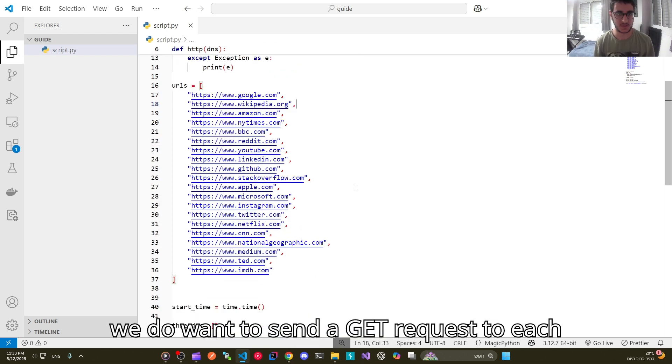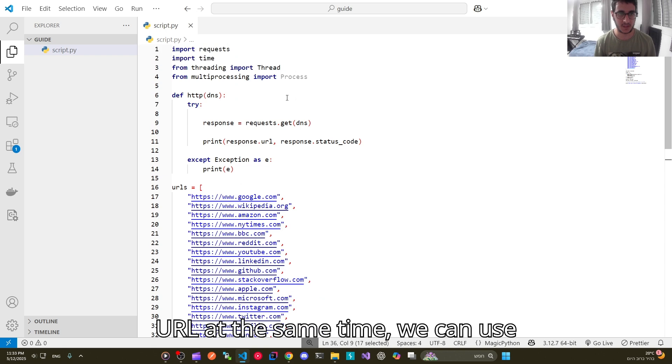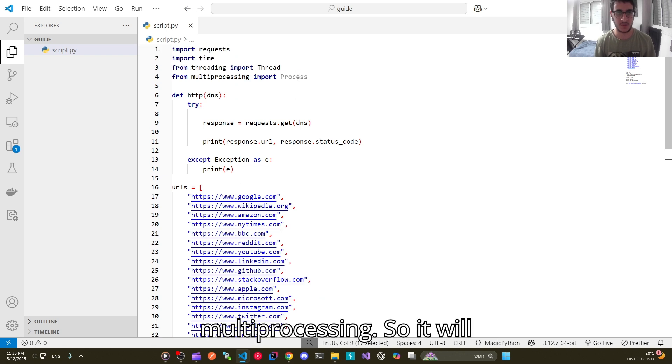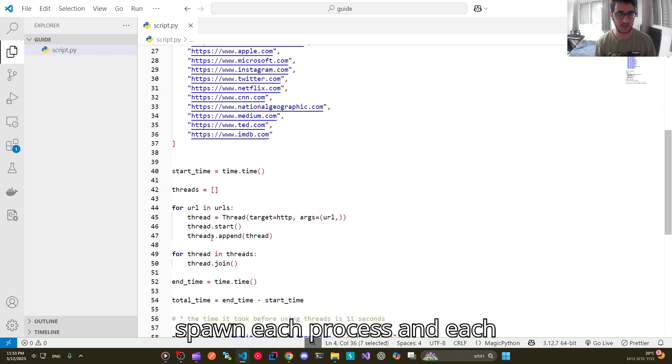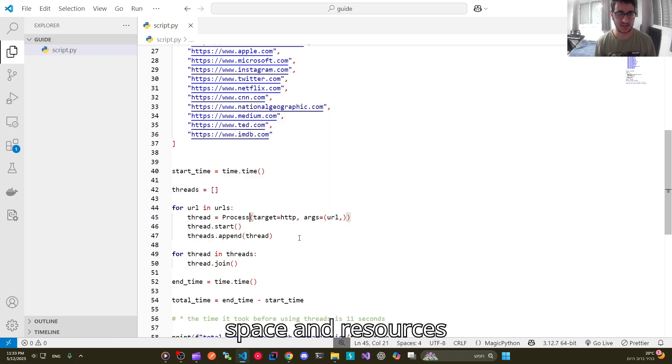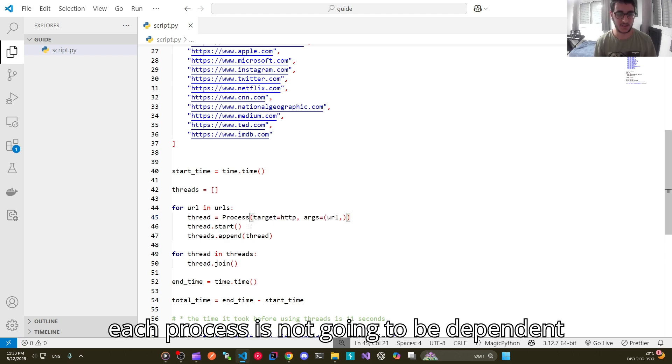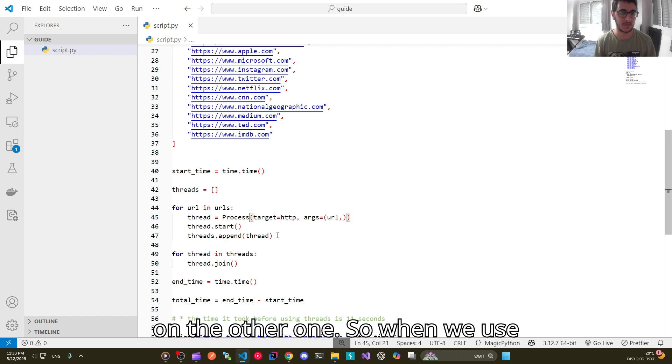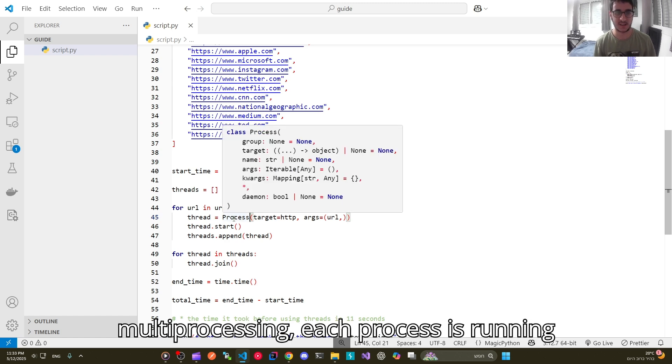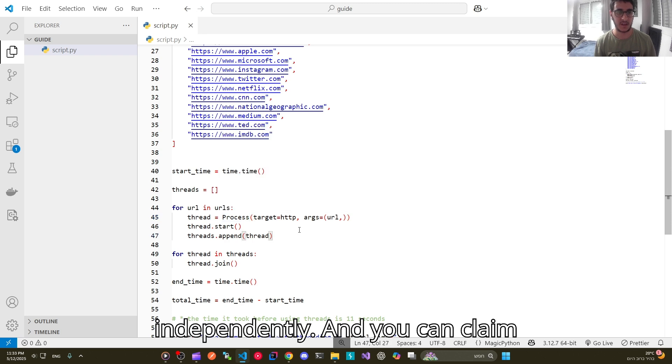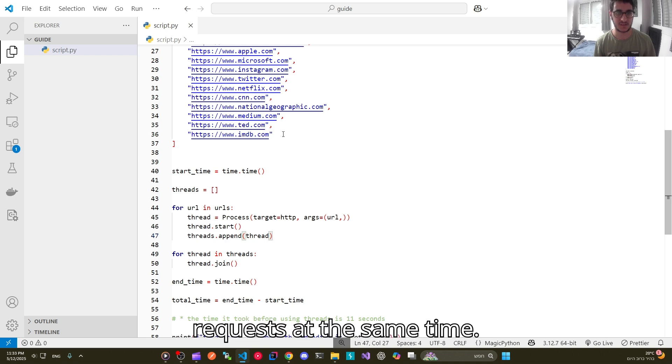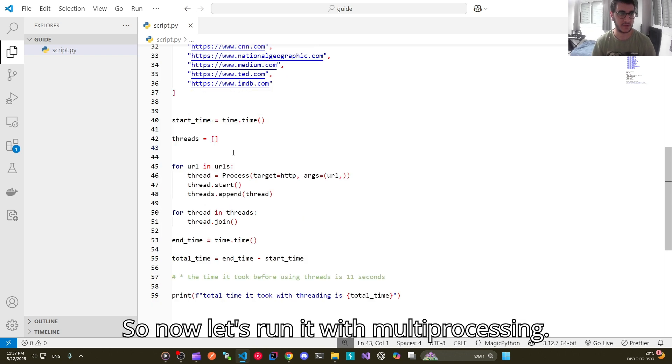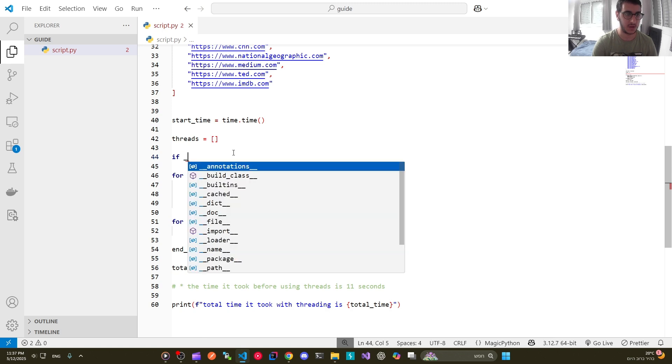If we do want to send a get request to each URL at the same time, we can use multiprocessing. So it will spawn each process and each process is going to have its own memory space and resources and each process is not going to be dependent on the other one. So when we use multiprocessing each process is running independently and you can claim that all URLs are getting their requests at the same time. So now let's run it with multiprocessing.